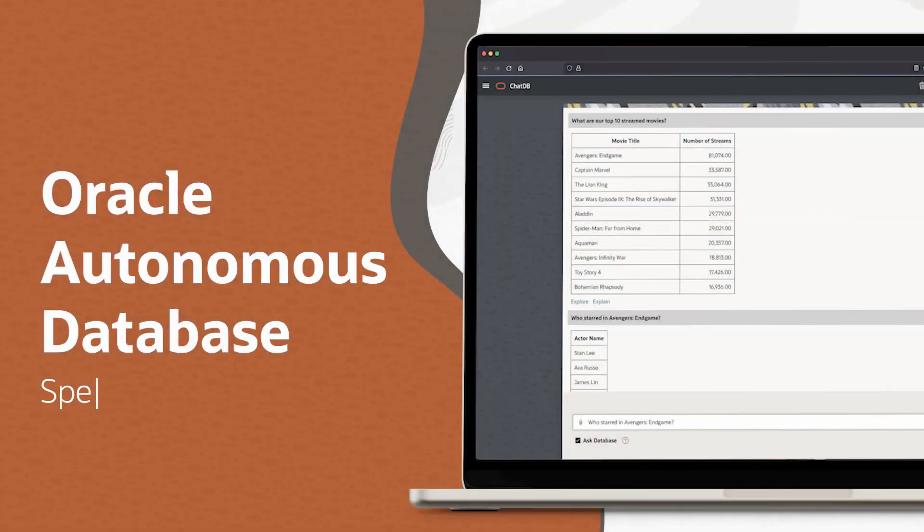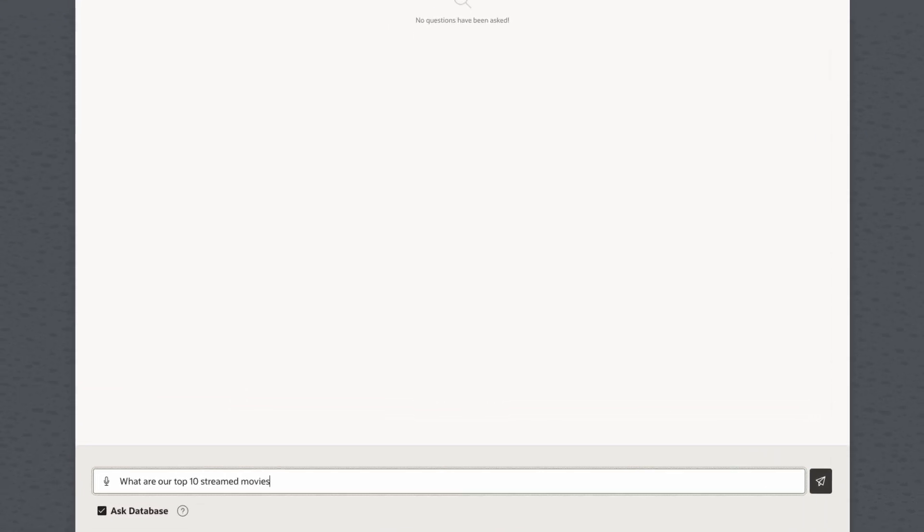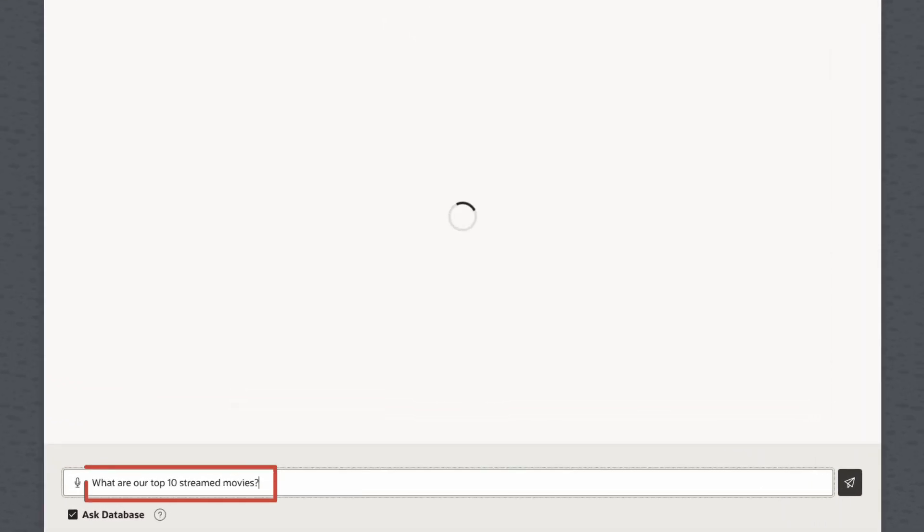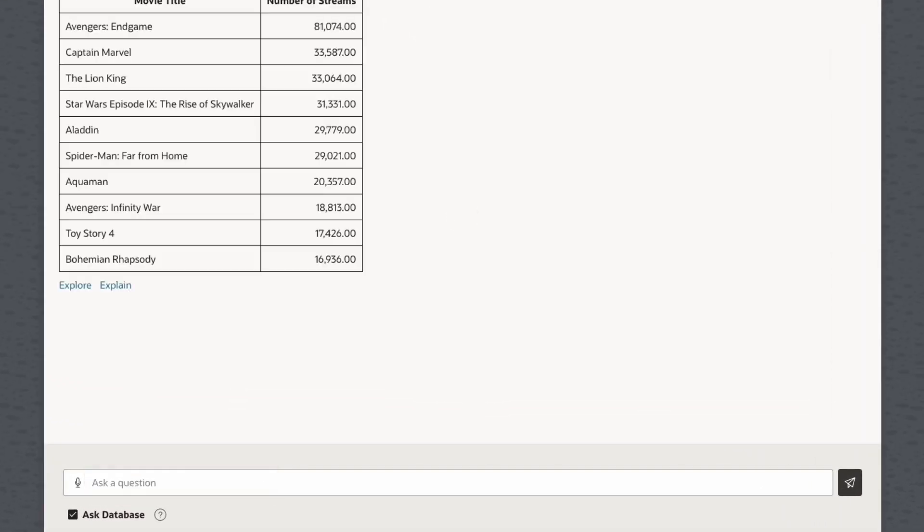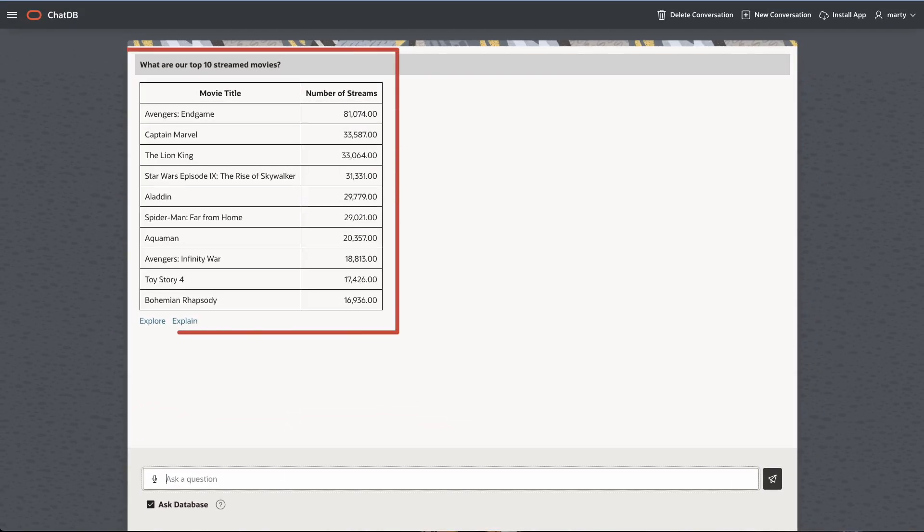It has never been easier to get answers to business questions. Autonomous Database, with its built-in Select AI, lets you use natural language to query your organization's data.